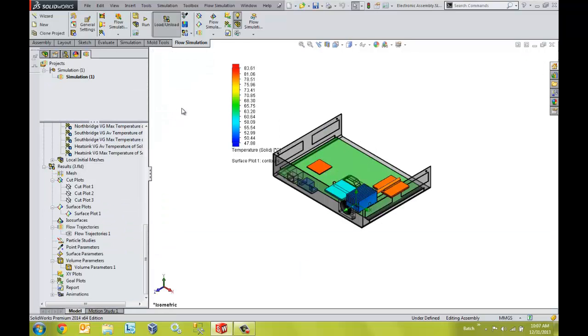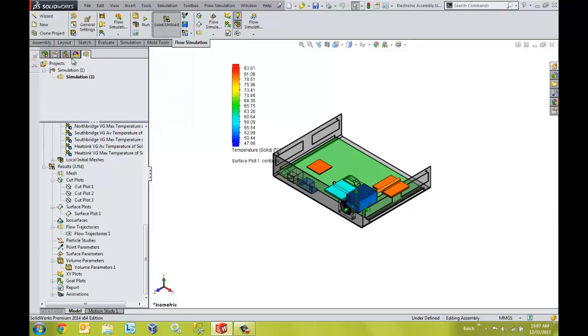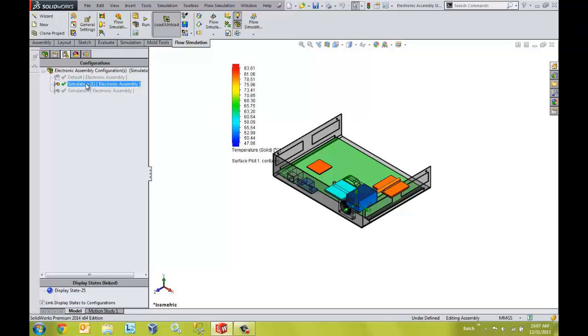Using SOLIDWORKS Flow Simulation, we can quickly compare the performance of different designs. For example, if we have multiple configurations, we can very quickly compare the results between the two different types of designs.